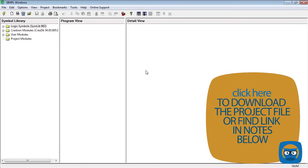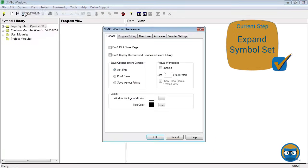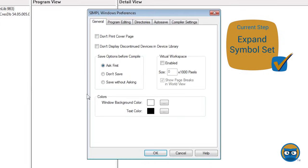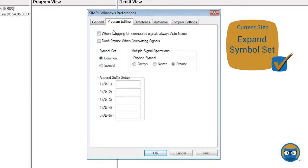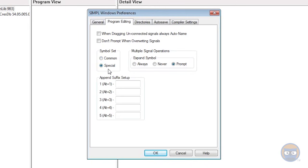Alright, so let's get started. For the configuration part of this, you're going to open up Options and then Preferences, and then you're going to head on over to the Program Editing tab. You're going to change the symbol set from Common to Special. This will give you access to more symbols than you typically have available to you.